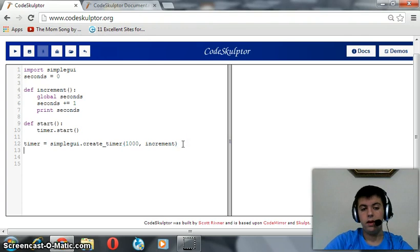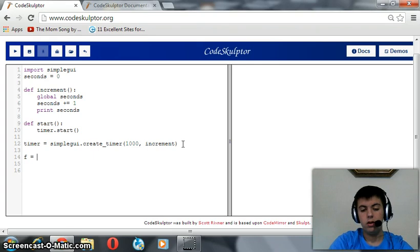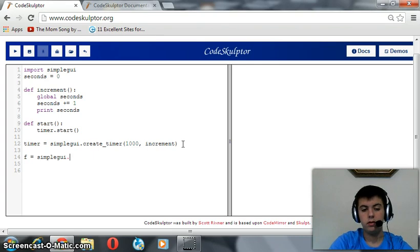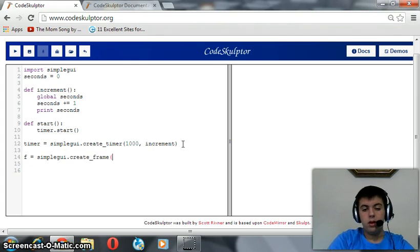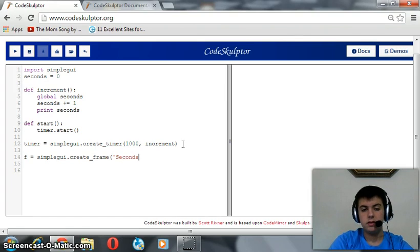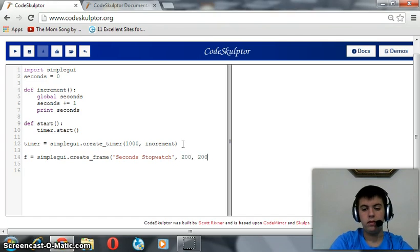After that we are going to create a frame. F equals simple GUI dot create frame. We are going to name this frame seconds stopwatch. Its width is 200 and its height is 200.